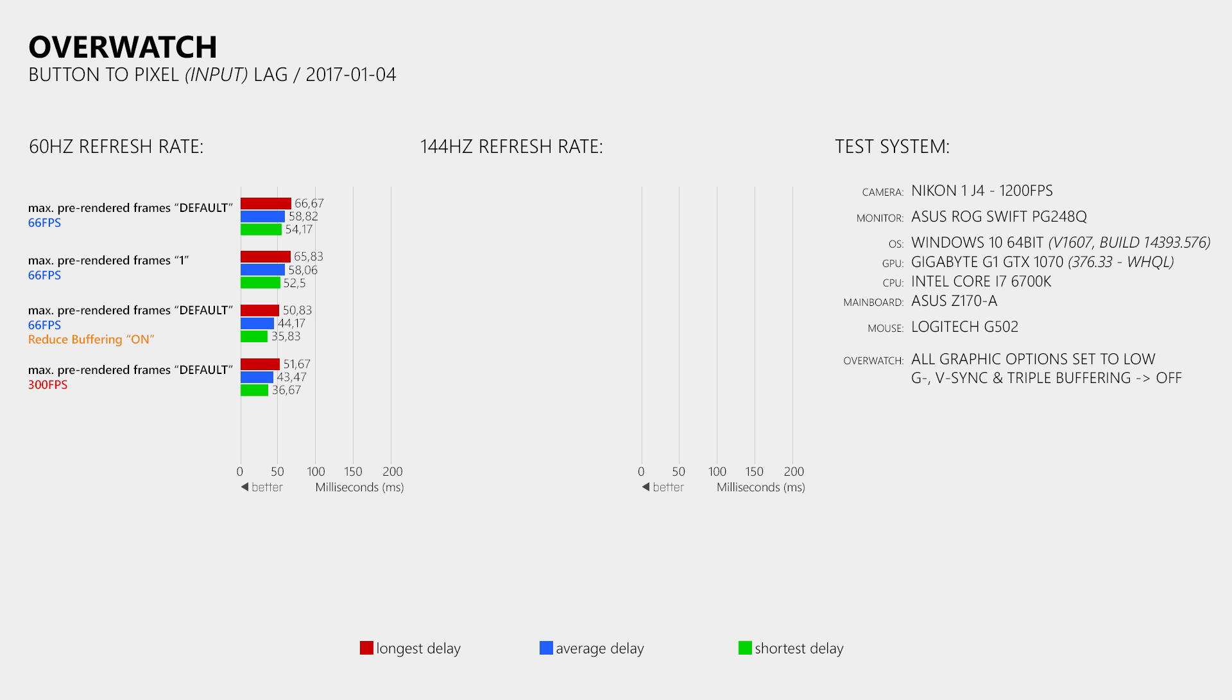And when you enable it while playing at such high frame rates, then it still has an impact, but a much smaller one than for those who have previously played the game at around 60FPS at 60Hz.